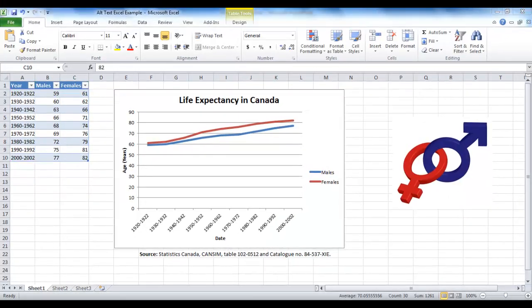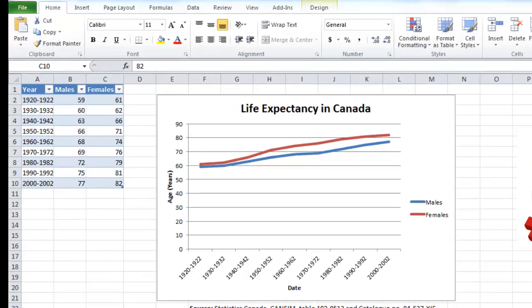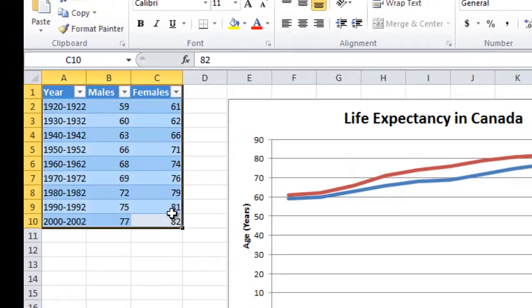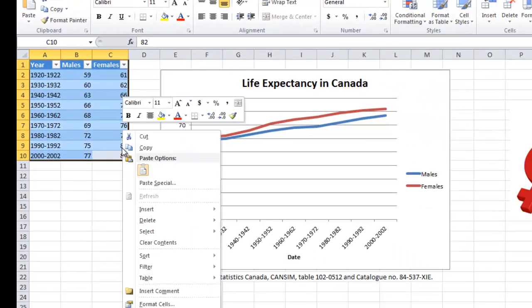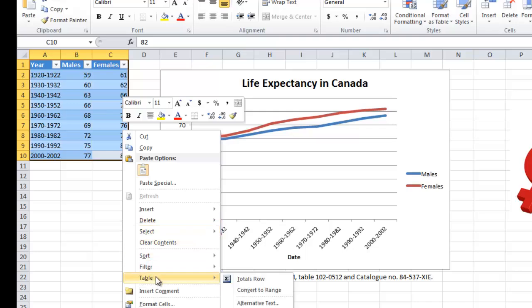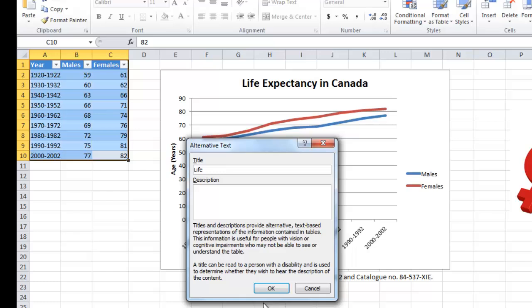Finally, you must add alt text to the table as well. To do this, highlight the table, and then right click. Scroll down and hover over table, and then select alternative text. Please note that you will select table properties when working with a table in Microsoft Word. Add a title in the title box, and a more complete description in the description box, and click OK.